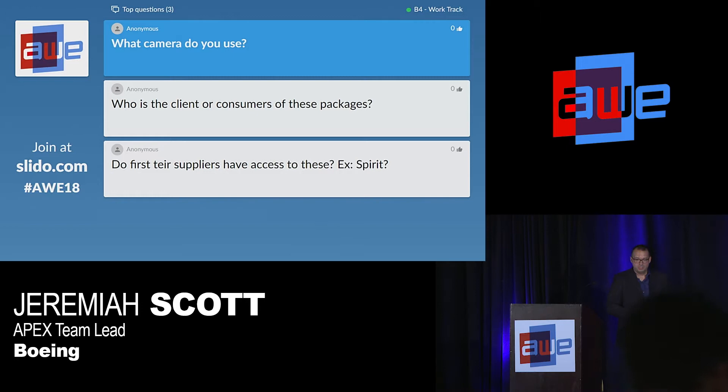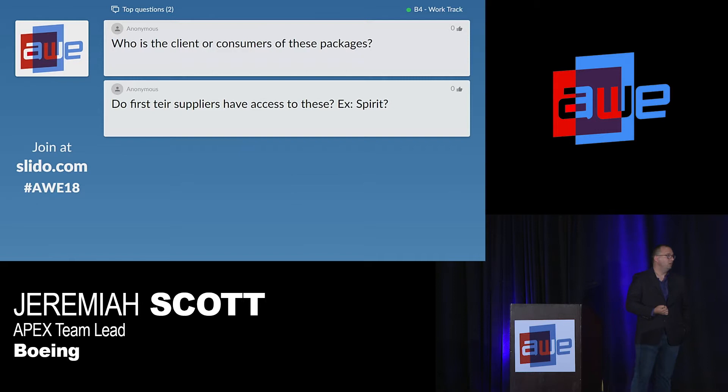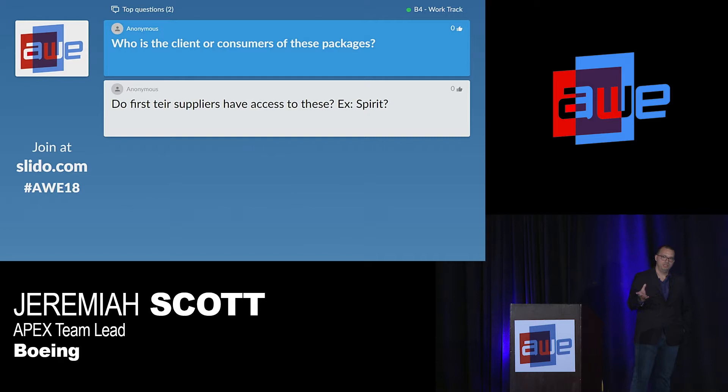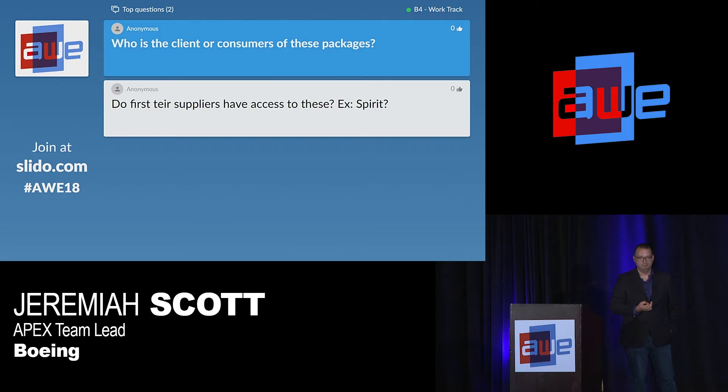What is the client or consumer of these packages? For the most part, they support our quality and manufacturing teams who need to understand the data where it's relevant to what phase of the build. It's used by people all over Boeing — we have thousands of daily users — but the main customers for the bulk of these projects have been quality and manufacturing.